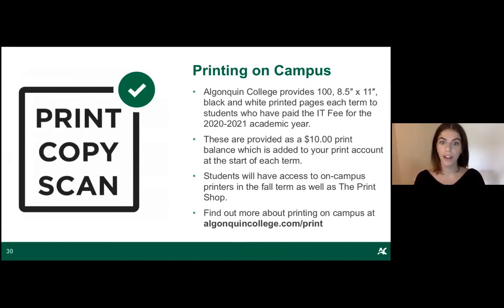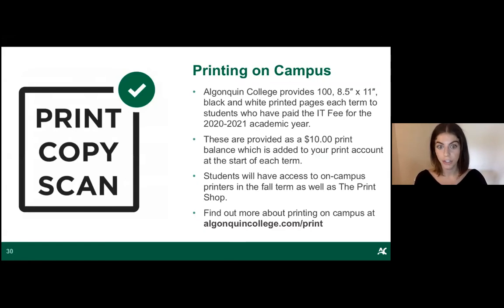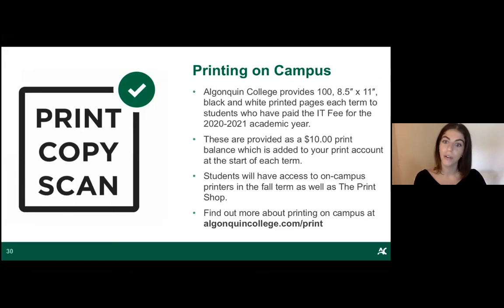For printing on campus, Algonquin provides 100 8.5-by-11 black and white printed pages each term to students who have paid the IT fee. This will show up as a $10 print balance on your account, added at the start of each term. You'll have access to on-campus printers and the print shop. Visit algonquincollege.com/print for all the details.